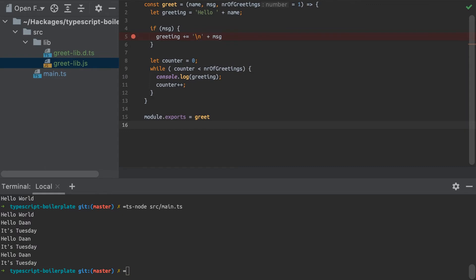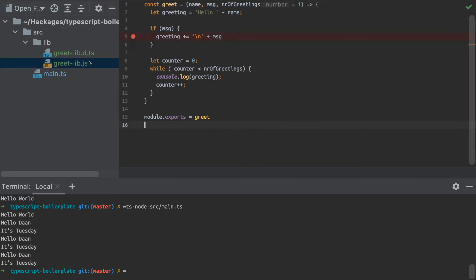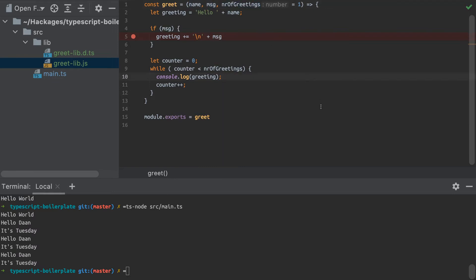So I've got a basic node TypeScript set up here with the main TypeScript file. And I'm using this greet library that I've written, which just contains a single function which greets the user. You can specify the name, the message, and the number of greetings in the arguments there.